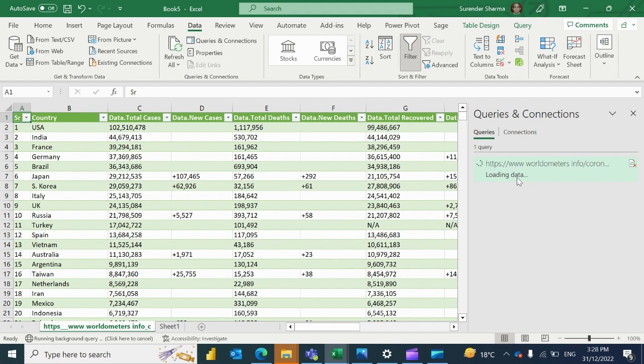Now you can use this data for your report purpose. I will show you one activity which is the map-wise COVID cases. Let me finish this refresh and after that we'll go through that.